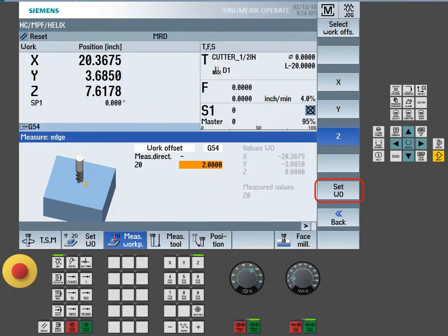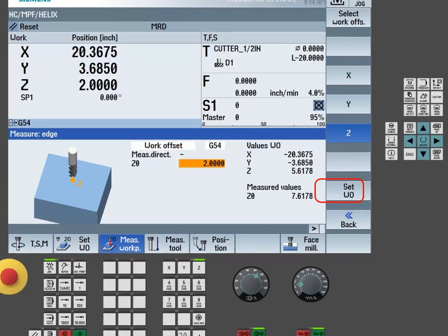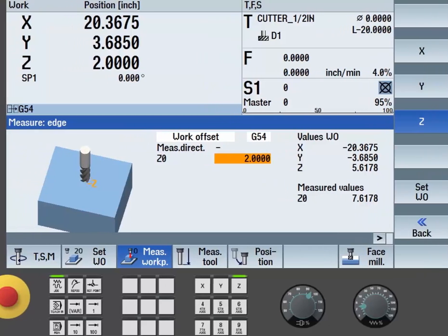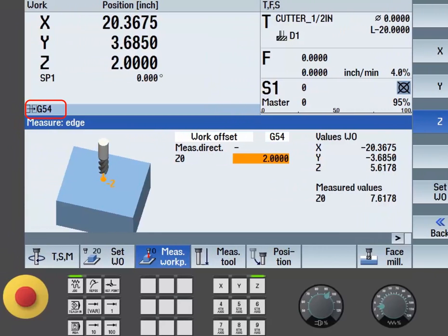simply use the set work coordinate button to write this offset. Here you can see that a value of 5.6 has been entered into the Z field of our active work coordinate G54.